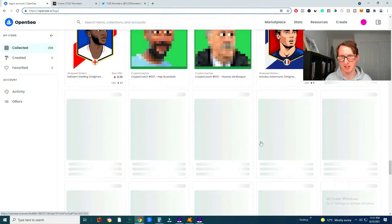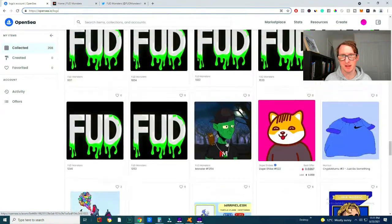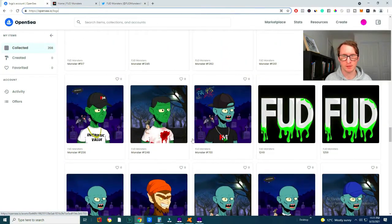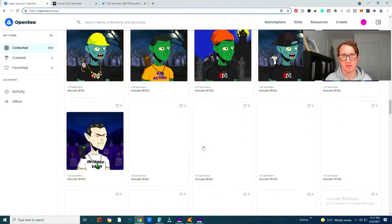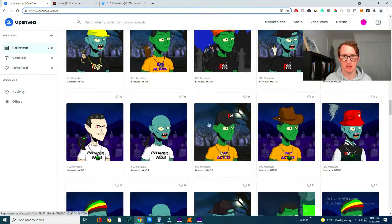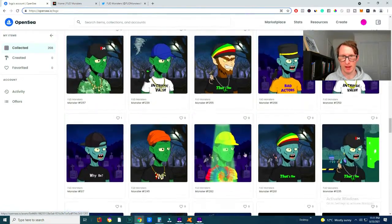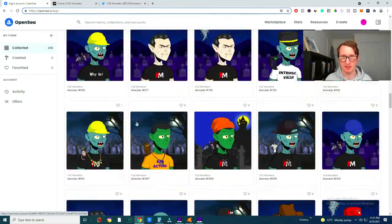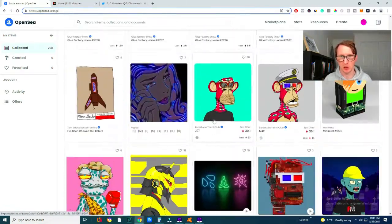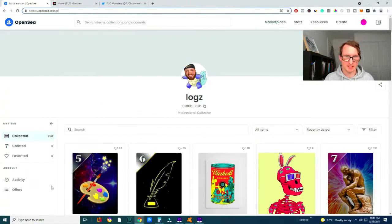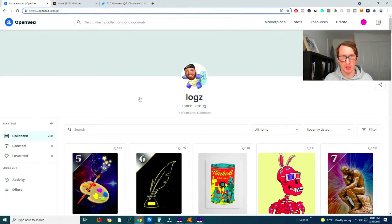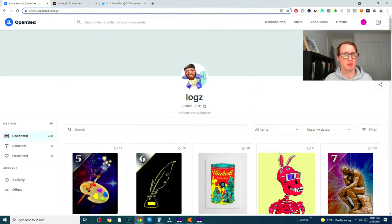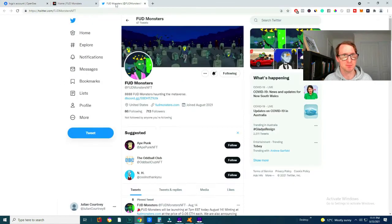As you can see he's minting a bunch of these FUD monsters. He's minted so many of them. I have no idea how many he's actually minted, but he's minted a lot of them and that's officially his profile, 100% Logan Paul's account and he's bought a bunch of FUD monsters.